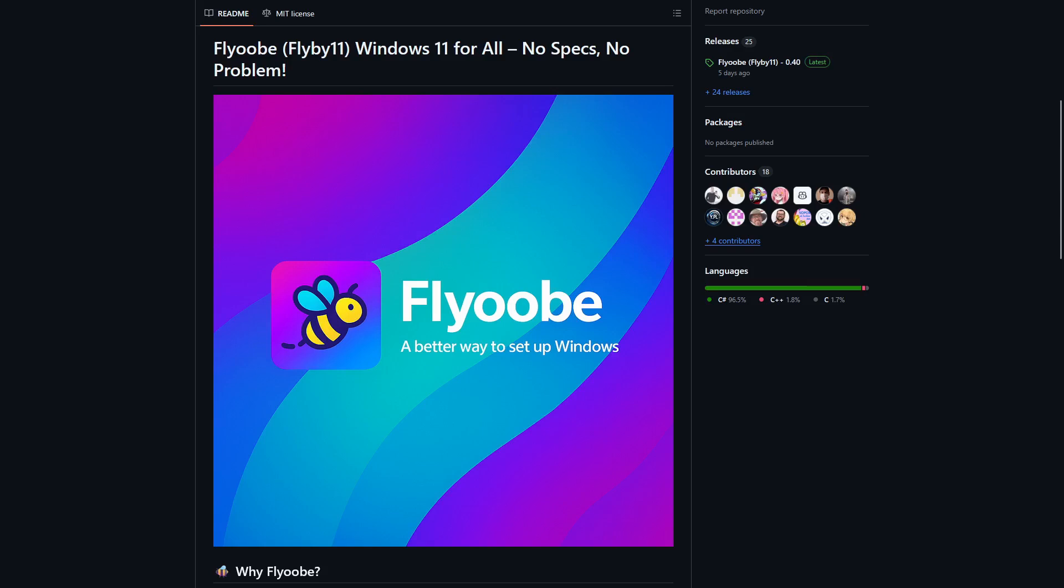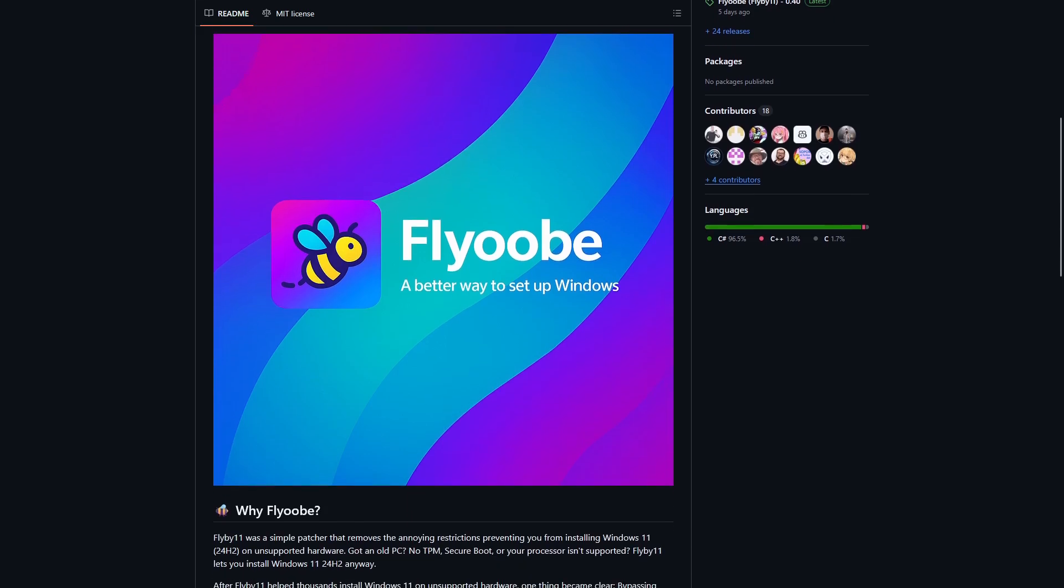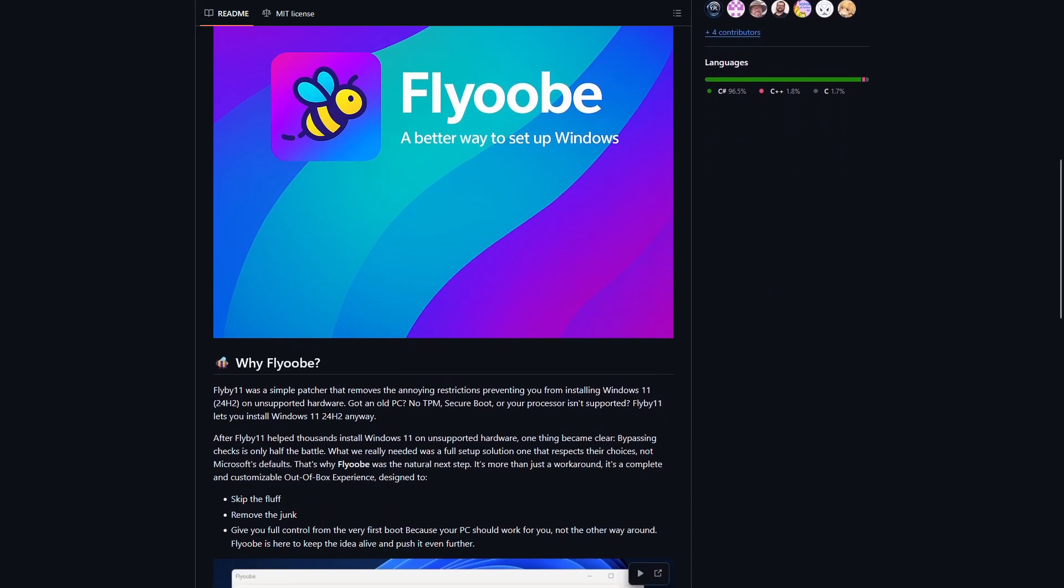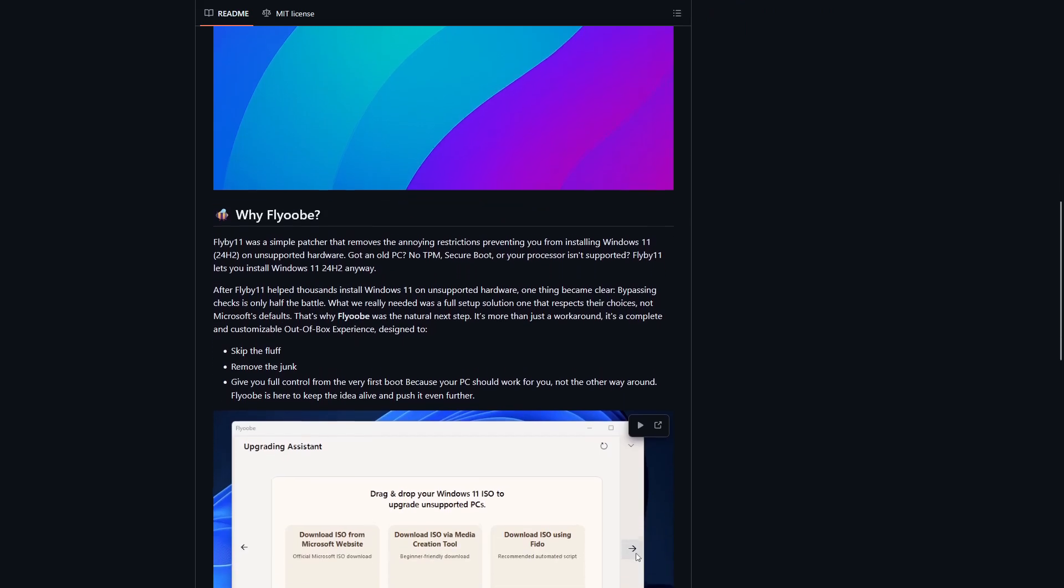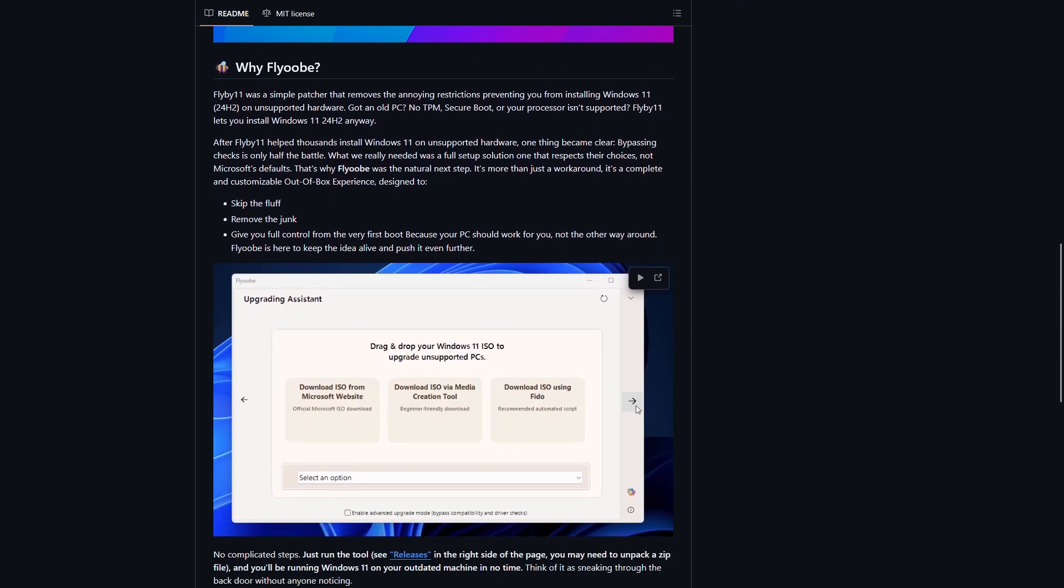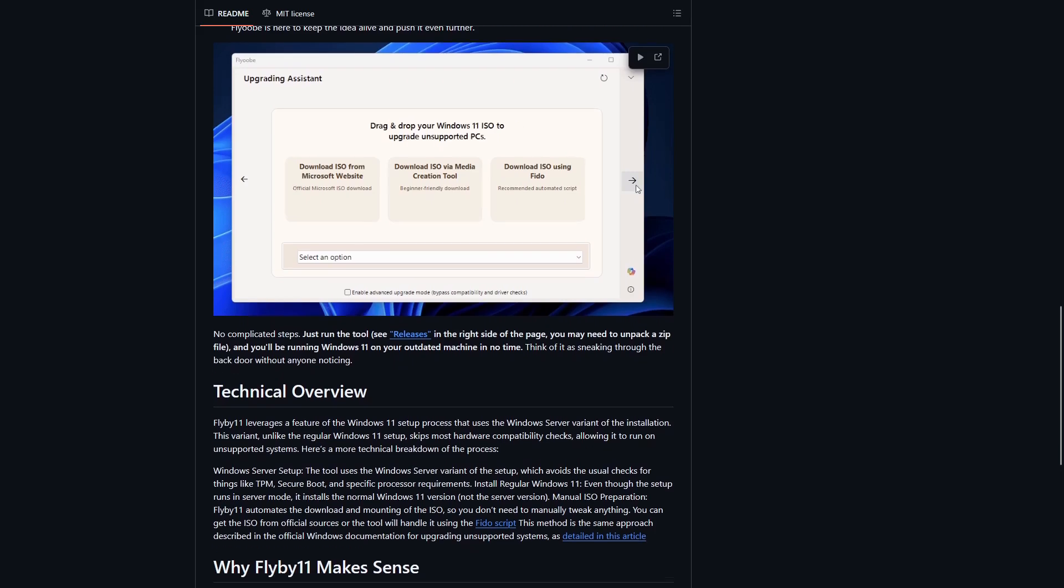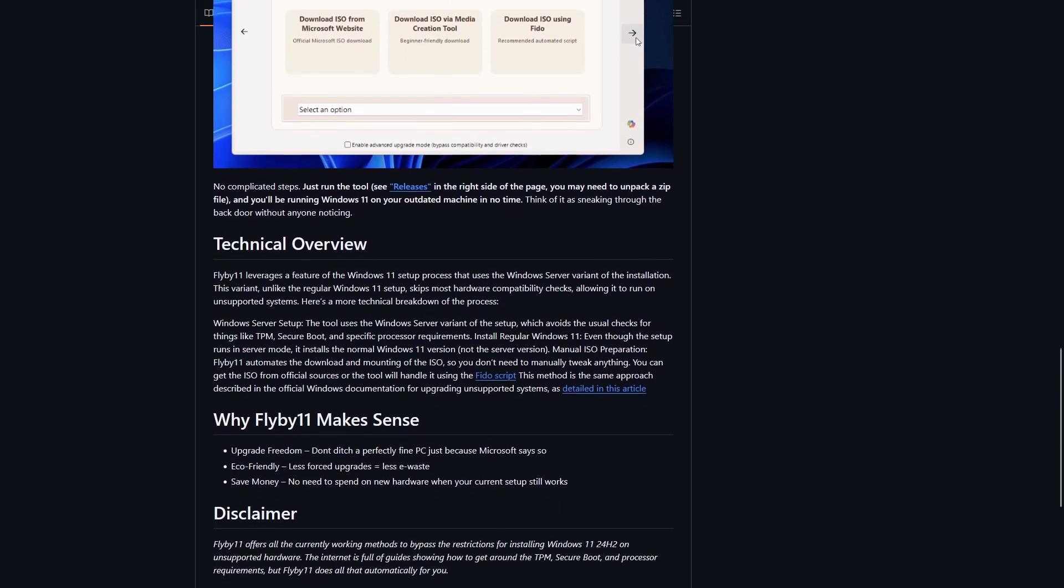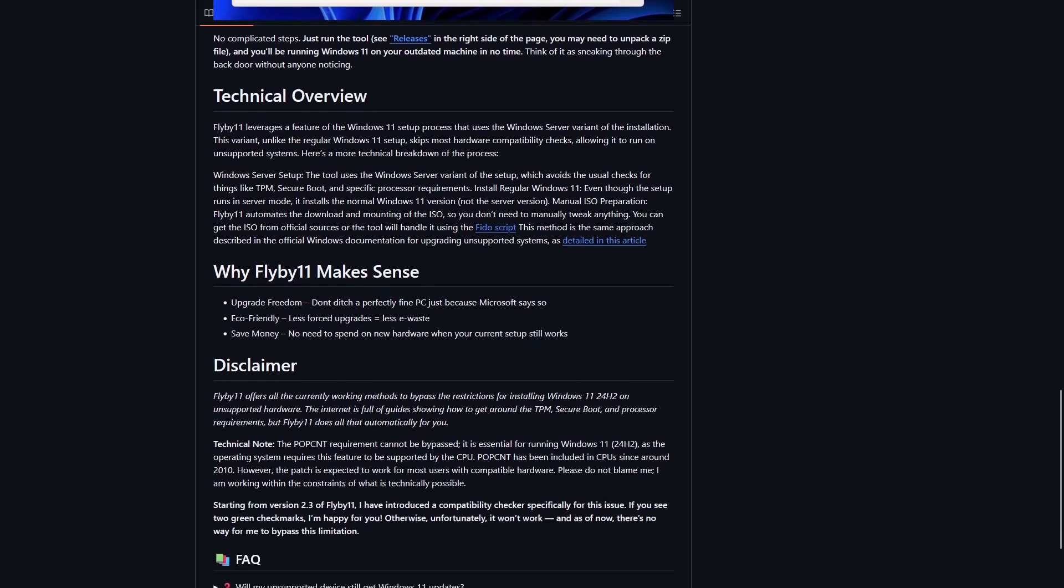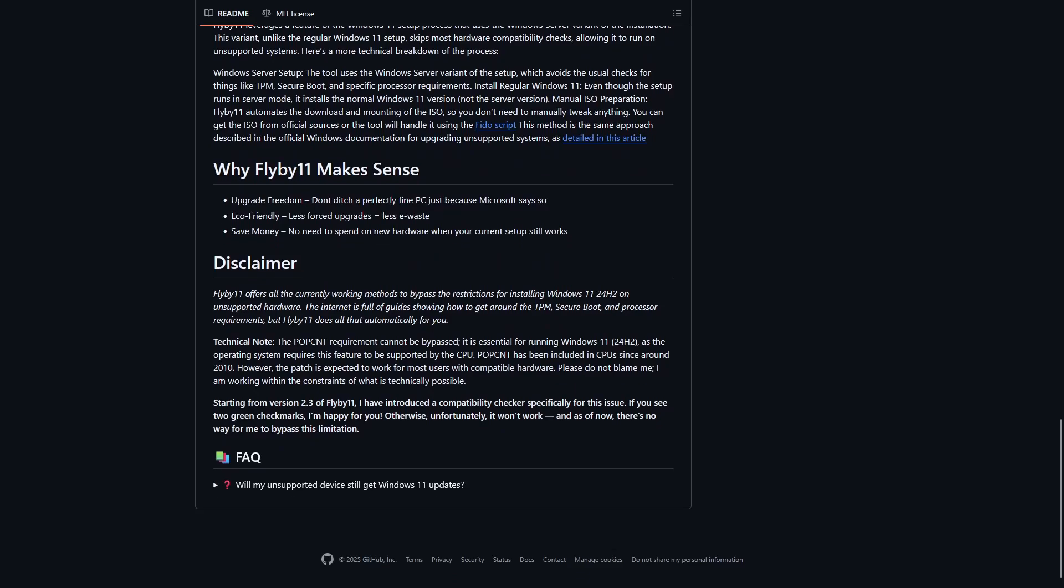Flyby 11 is a free and open source program that allows you to upgrade from Windows 10 to Windows 11 even if your computer does not meet the technical requirements set by Microsoft, while preserving all the settings, applications and data you currently have on your operating system.